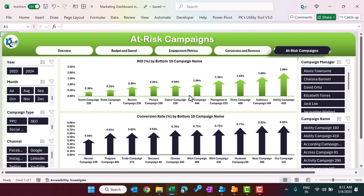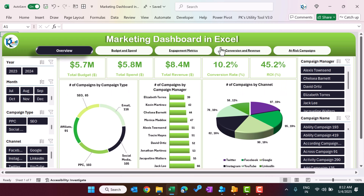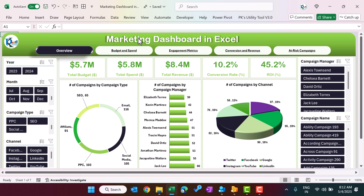So this is what we have displayed in this marketing dashboard for quick analysis. Now I will show you the data and how we have created this. To see the data, you have to enable the hidden sheet tabs.